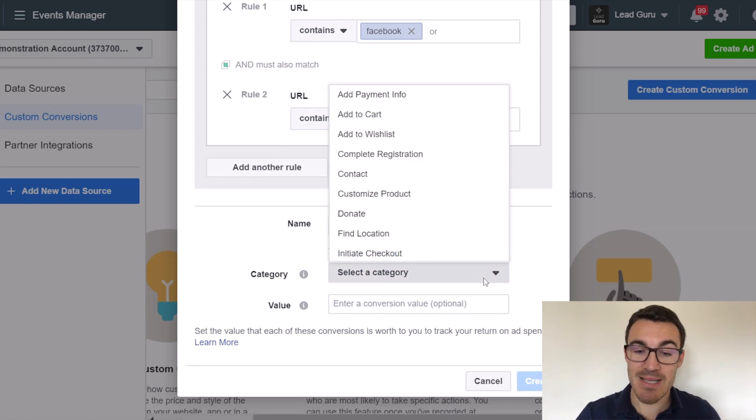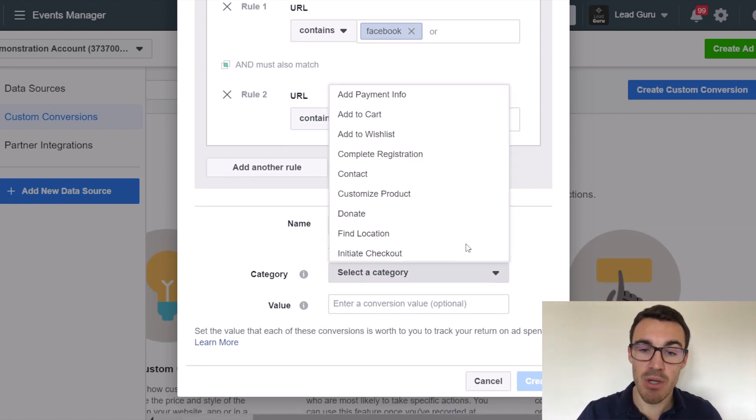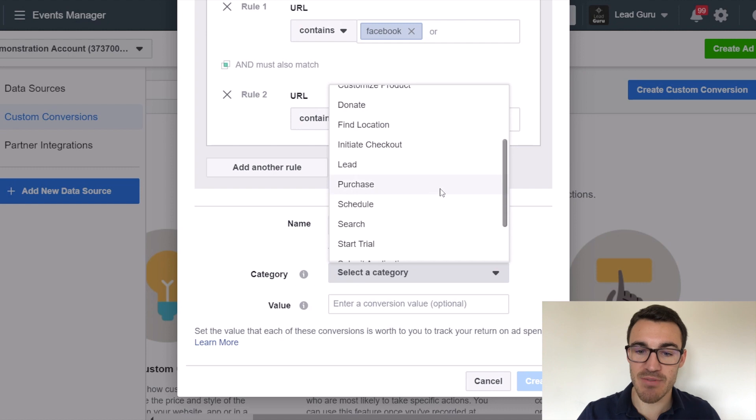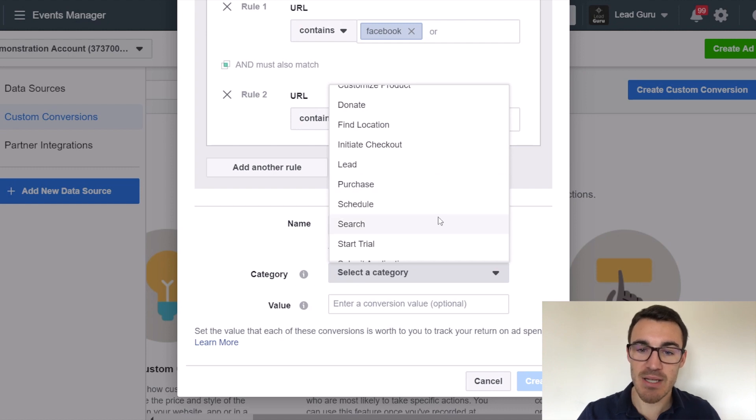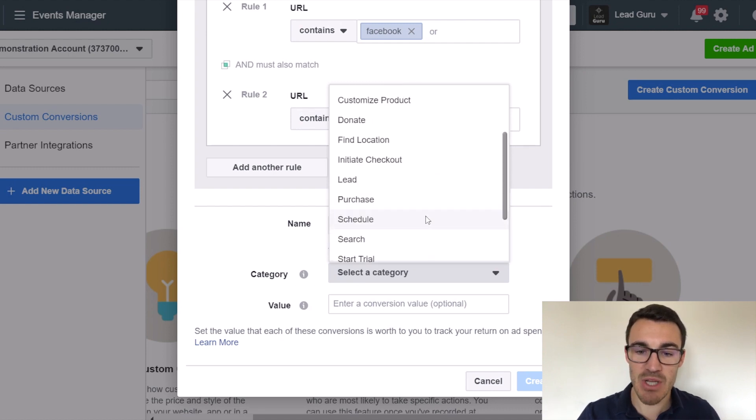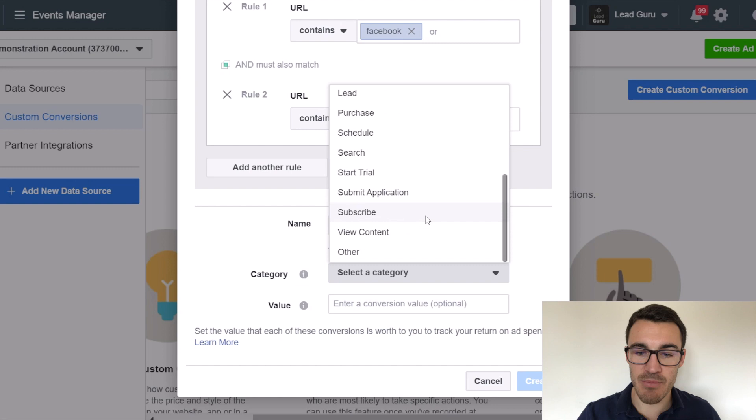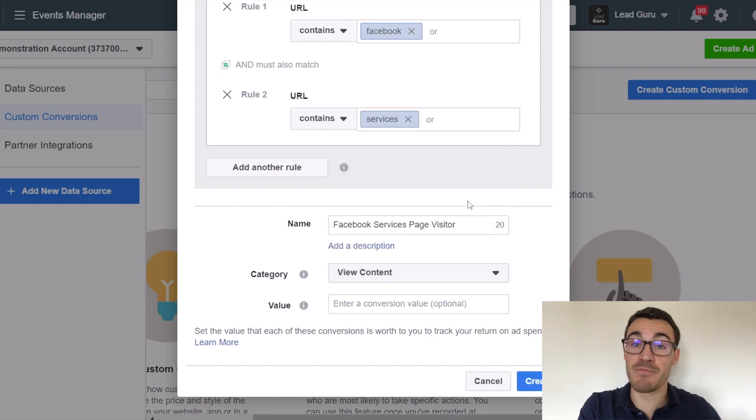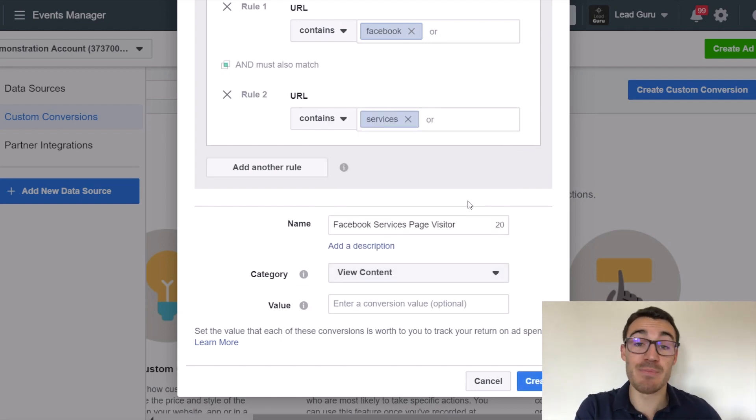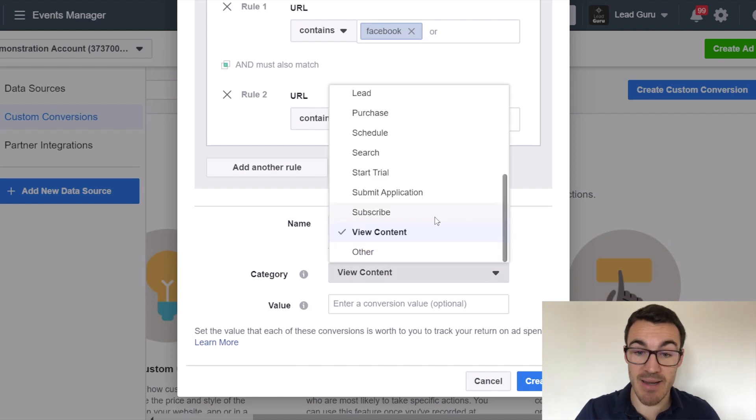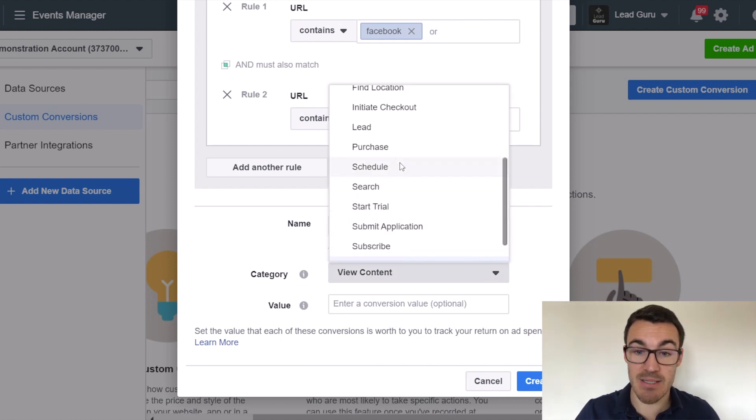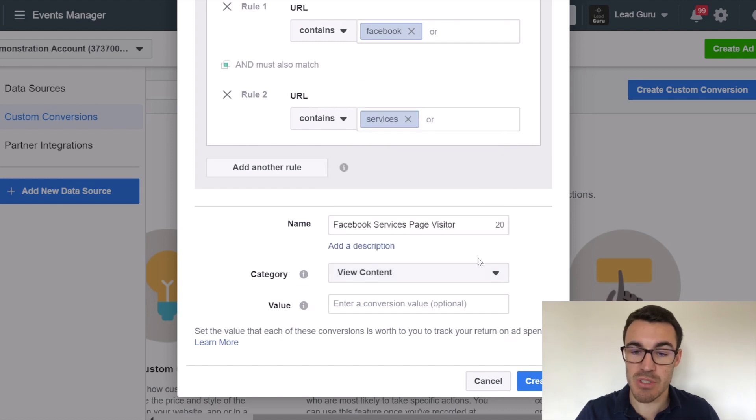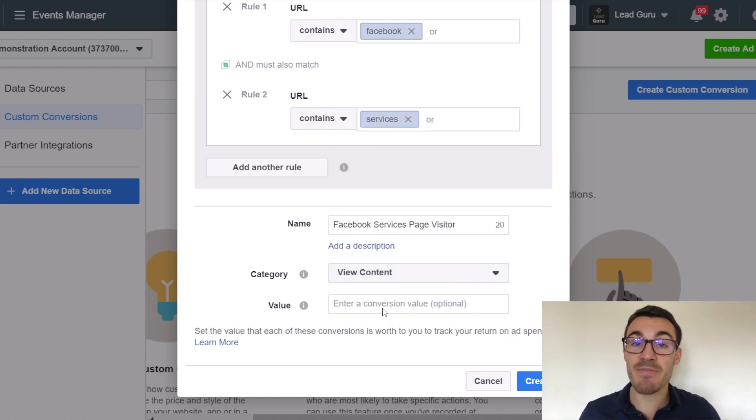Then you need to select a category. So just select the one that makes the most sense for you here. So in this case, if I'm getting people to view these pages, I'm going to go with view content. But if I use the previous example of just tracking people that buy my Facebook ads insiders course, then I would instead go ahead and select purchase. And of course, all the other various options, but this will be view content.